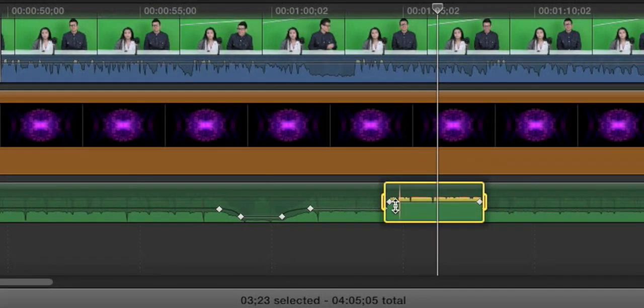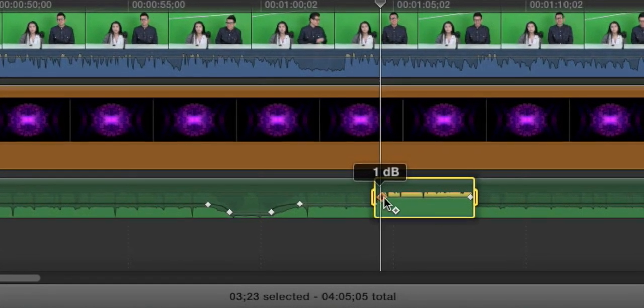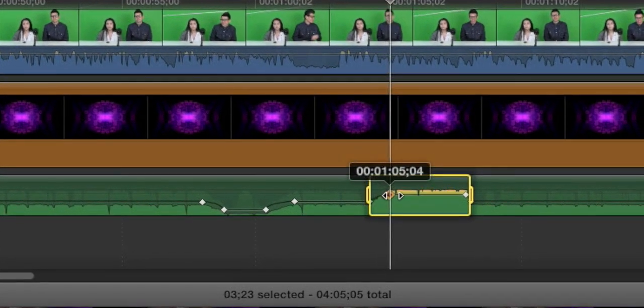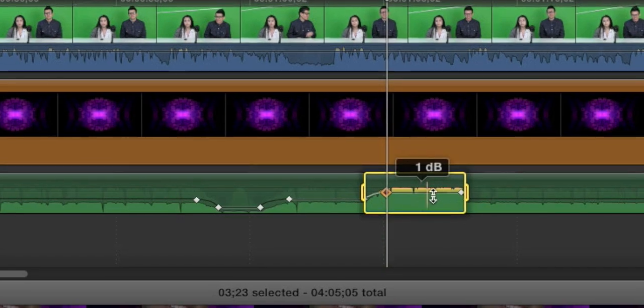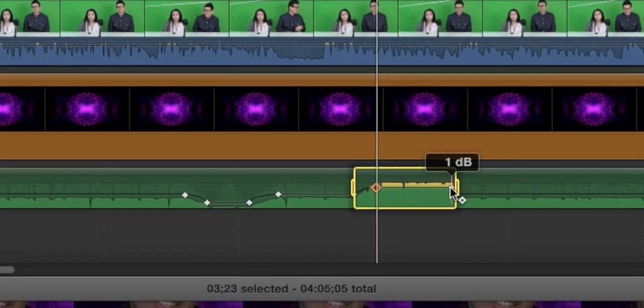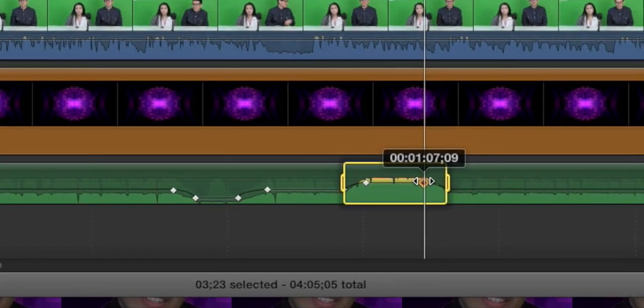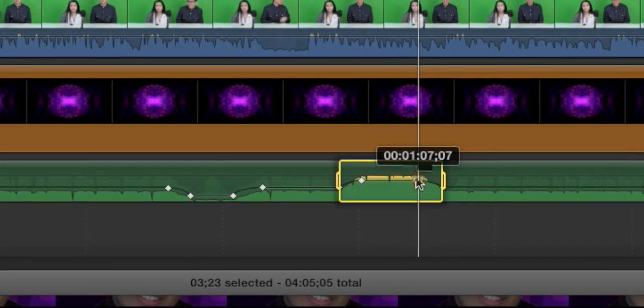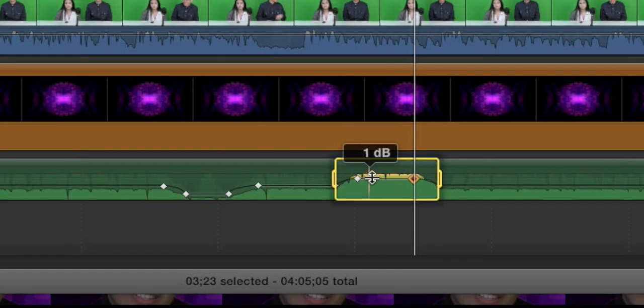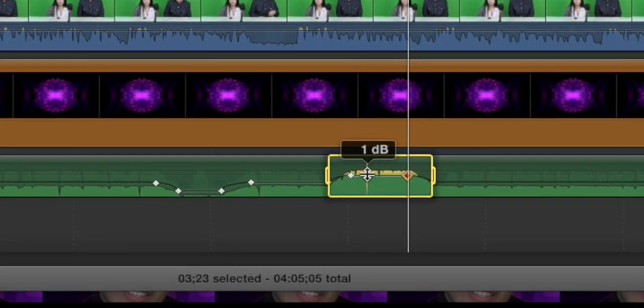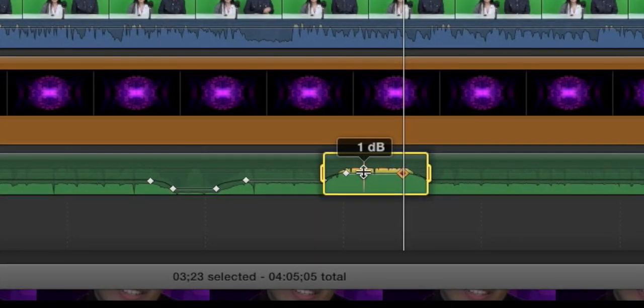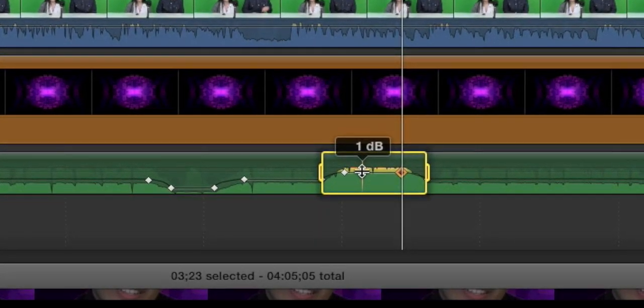Then you can see the pen marks come in automatically for you and you can make adjustments to them to adjust the amount of fade that comes in and out. So those are the ways that we have to adjust our audio.